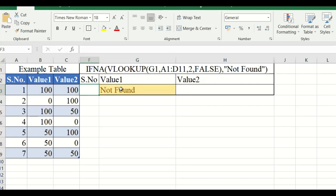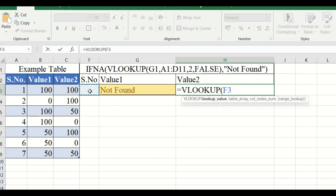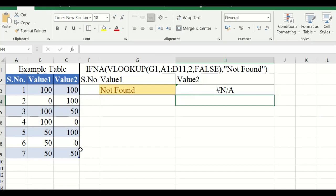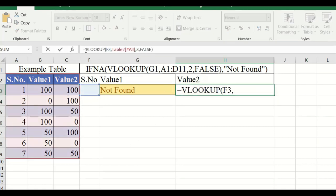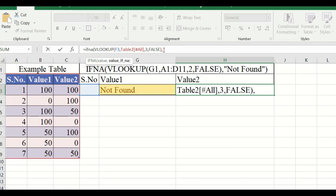To display value 2, type equal to VLOOKUP, select the serial number cell, select the table array, select the third column, type FALSE, and close the bracket. If any error occurs, type IFERROR open bracket, add a comma, and type the message you want to display. I will type 'not found' and close the bracket.